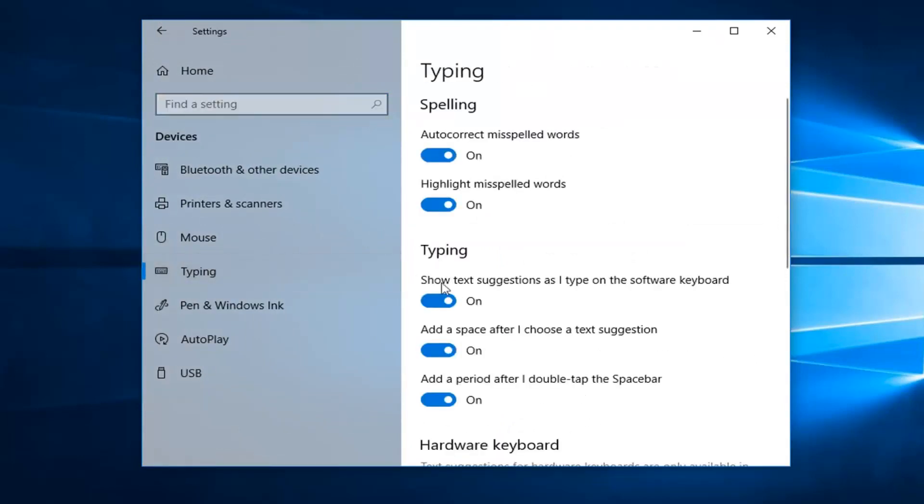And then underneath typing where it says show text suggestions as I type on the software keyboard, if you want to enable it, just keep it in the on position. So just left click inside the oval of the toggle to turn it either on or off.